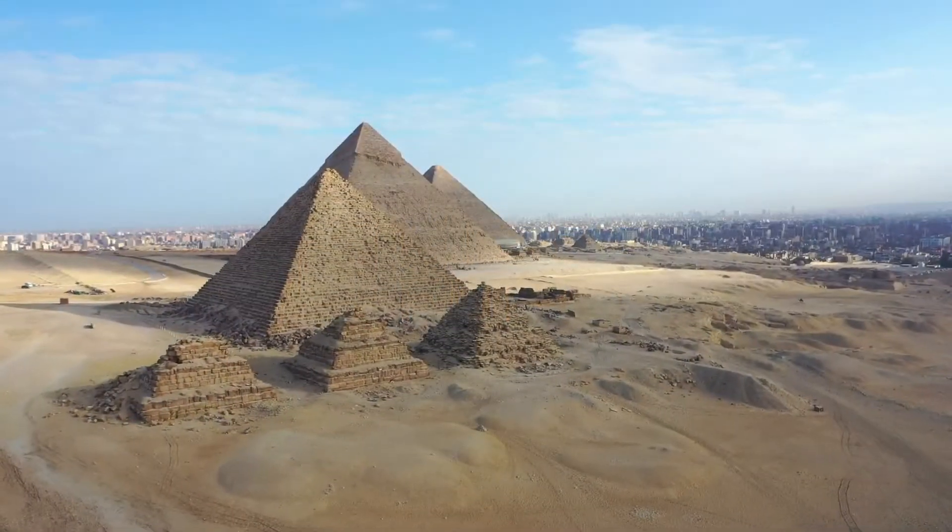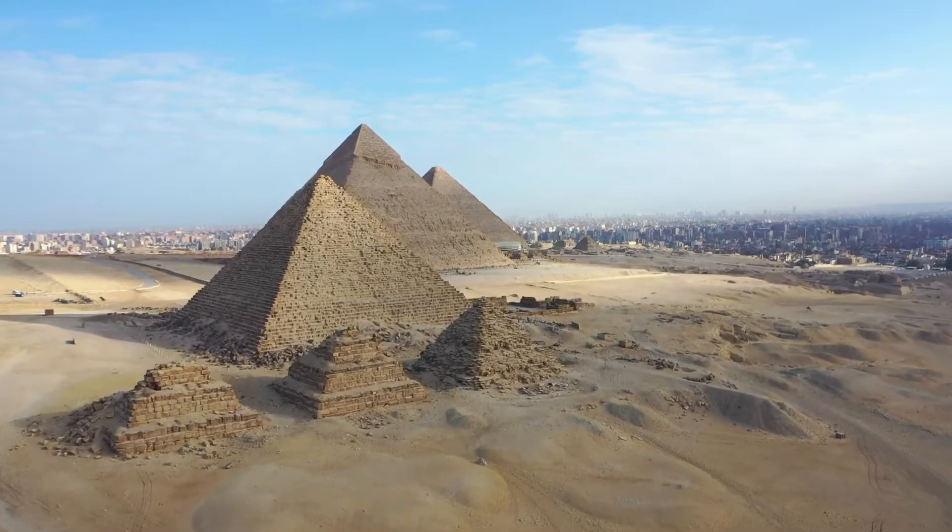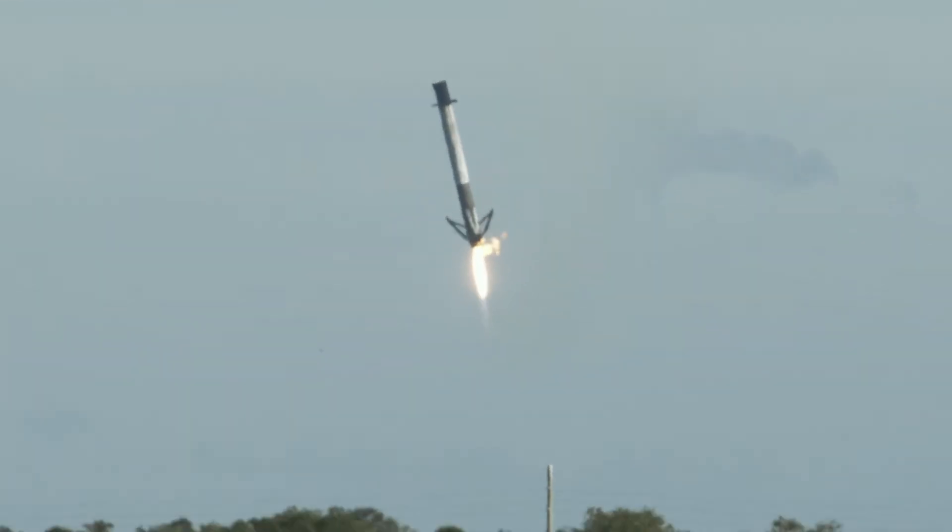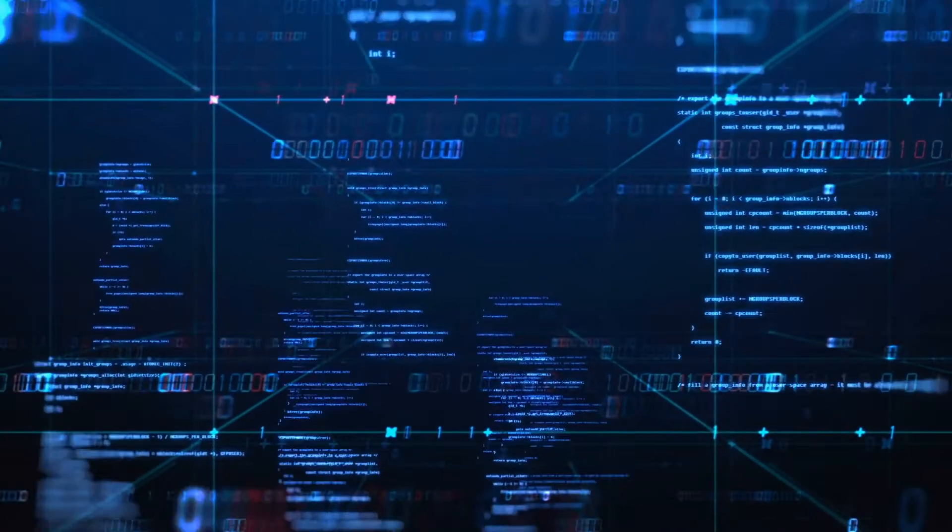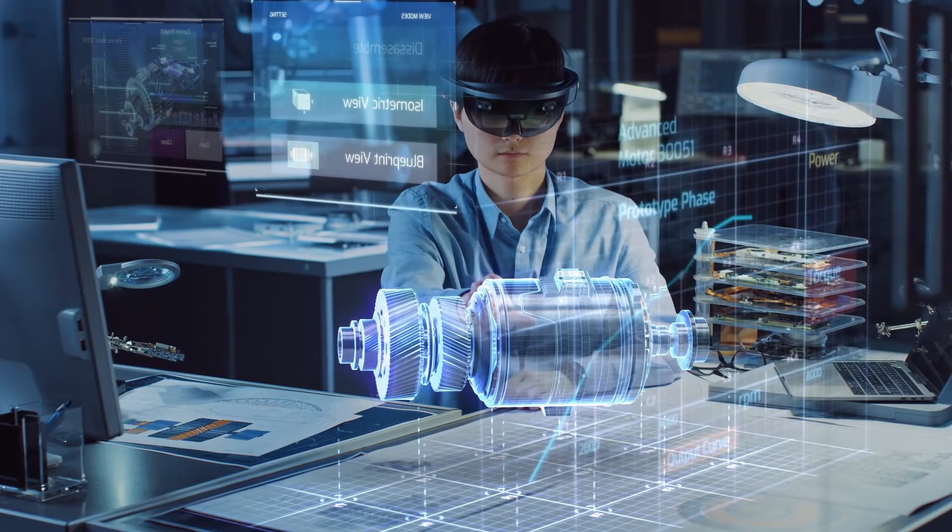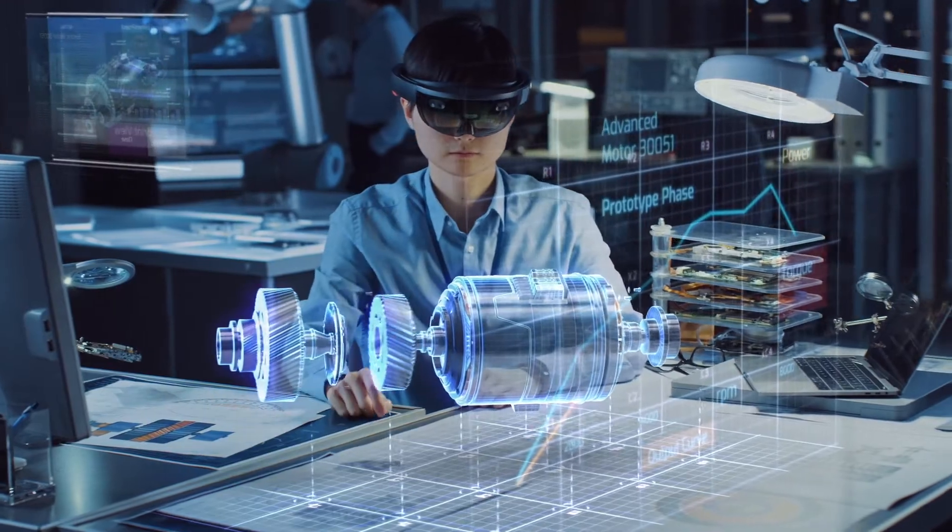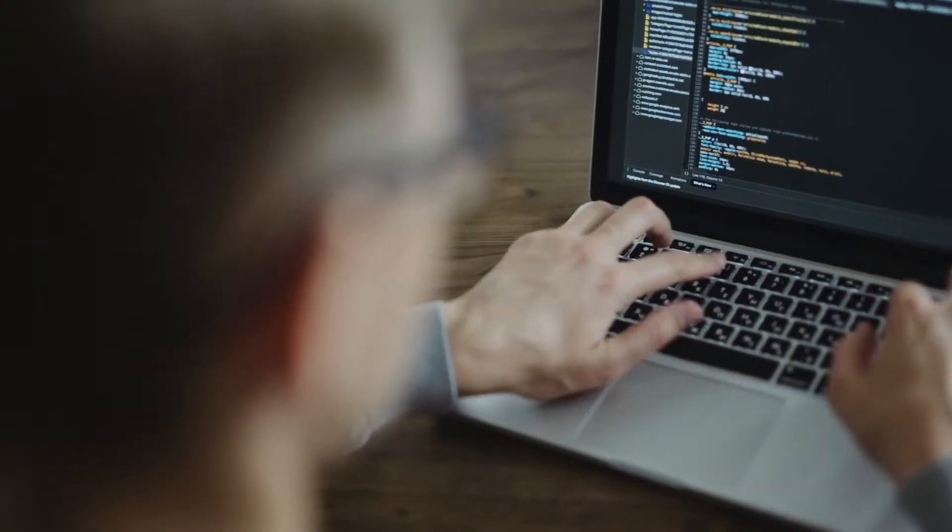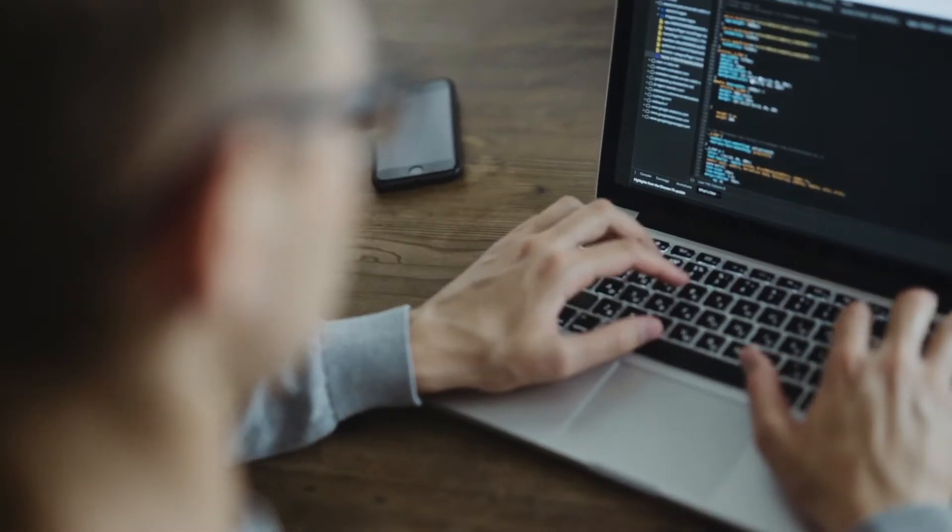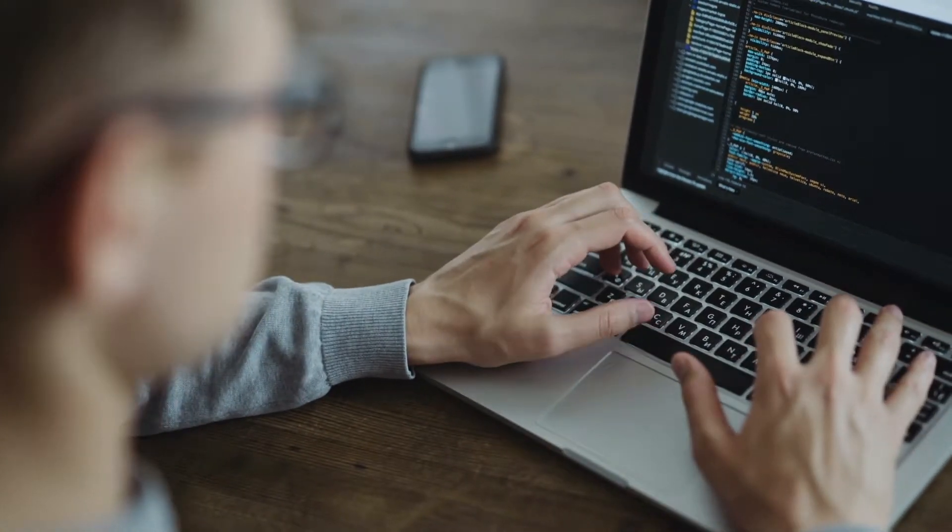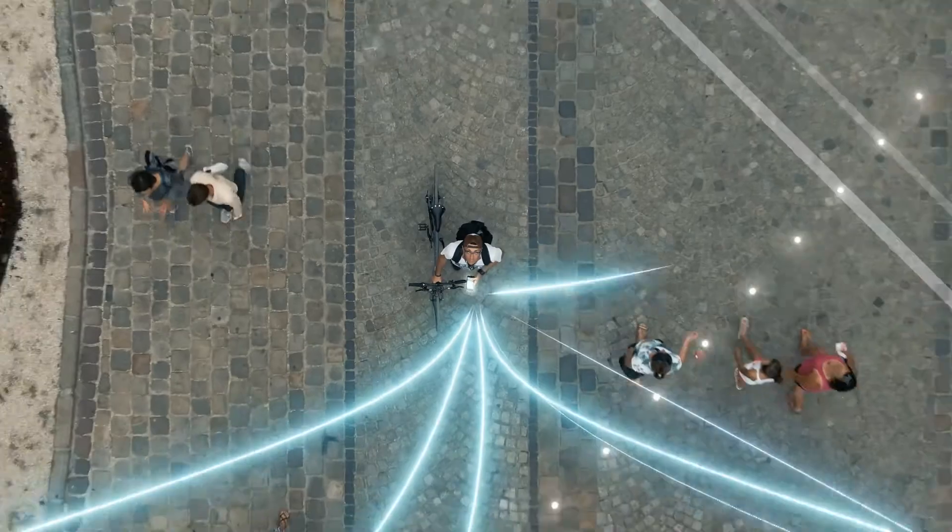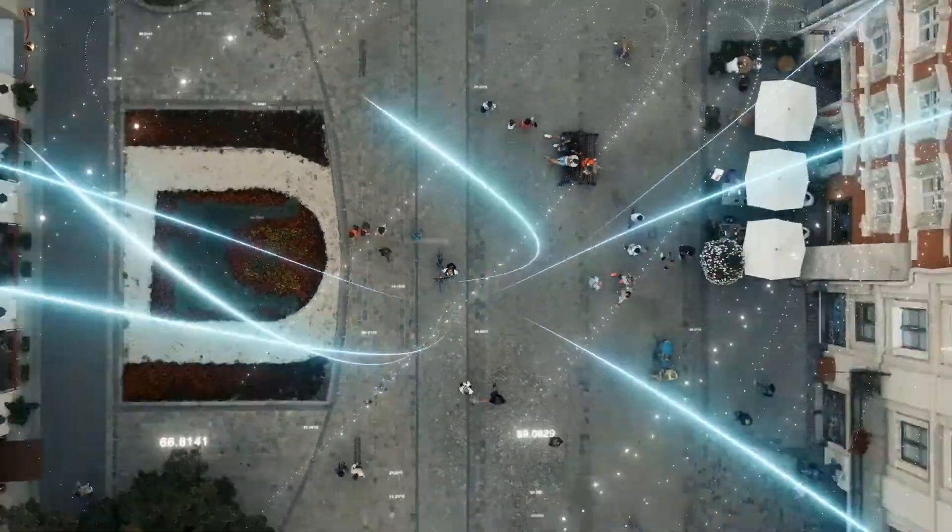From the pyramids in ancient times to human spaceflight today, humans have created many marvels through engineering projects. But without quality management, those wonders would literally come crashing down.